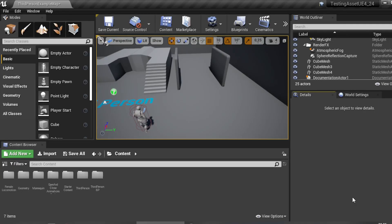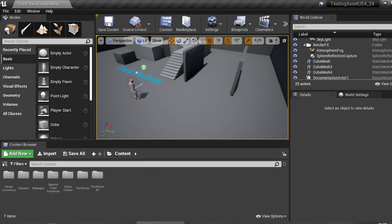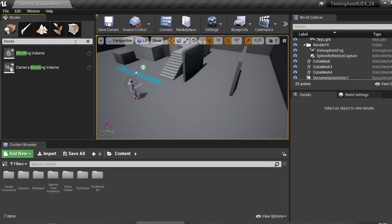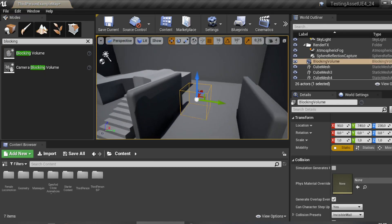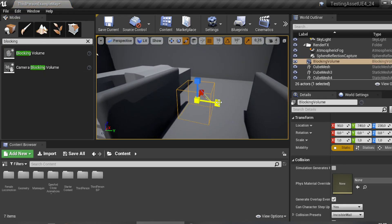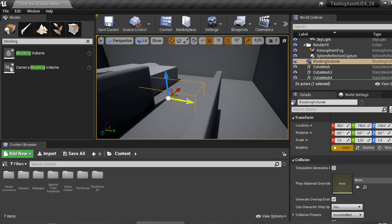Hello everyone, welcome to Zero Island Official. Today I'm going to show you how to make an invisible wall. There are two ways to do it. First, you can type 'Blocking Volume' in the search and click and drag your blocking volume into the location where you want to block the path.